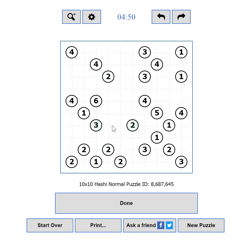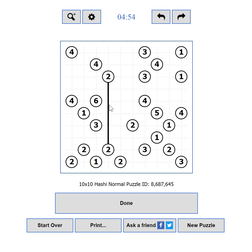If you use the right mouse button, the bridges will cycle: first two, then one, then none. You can also click on an island to mark it as completed.